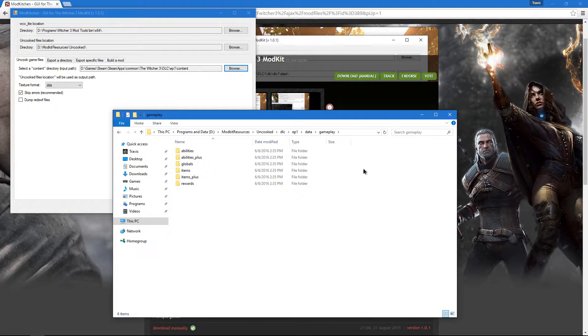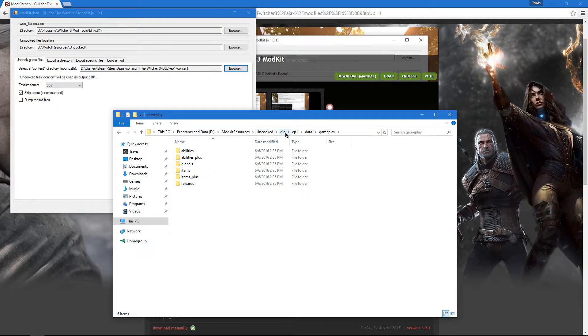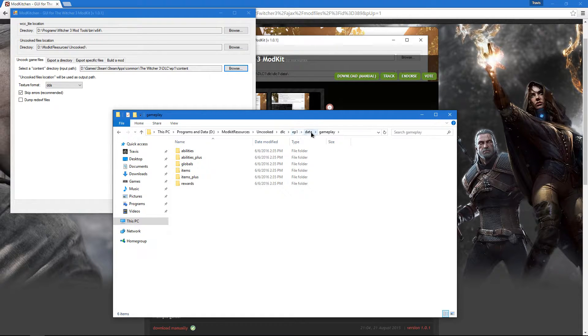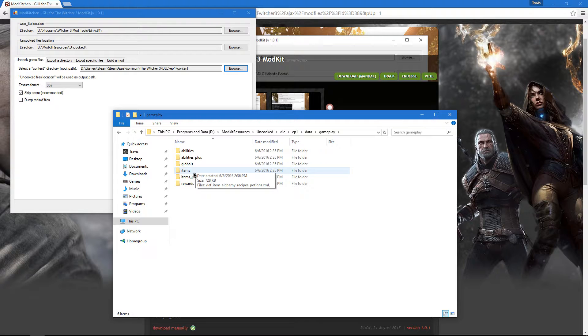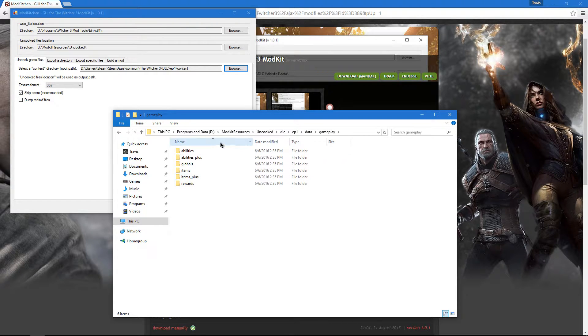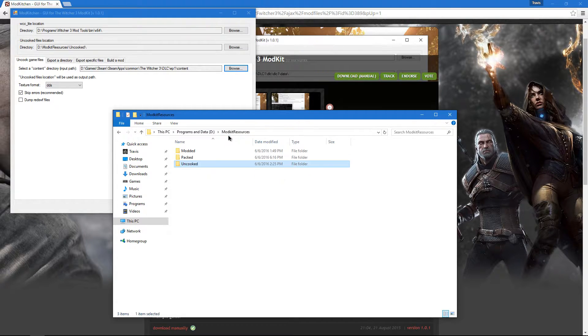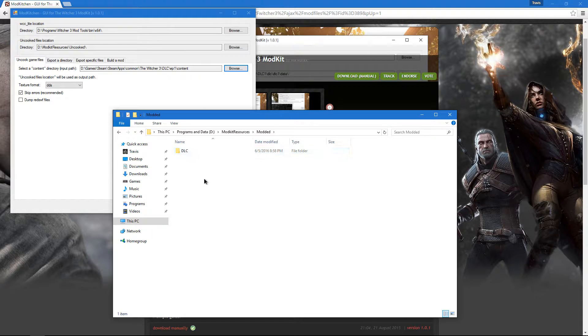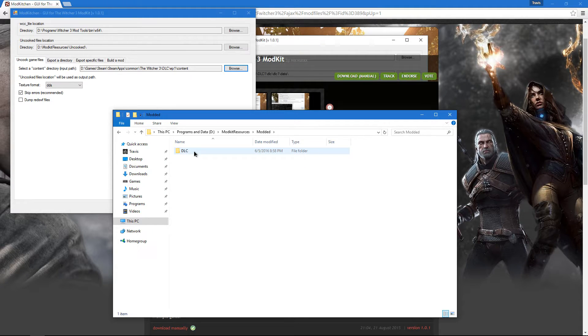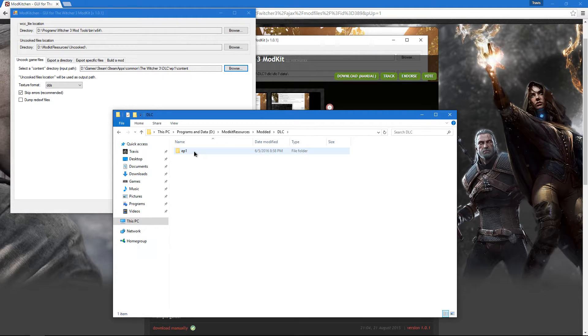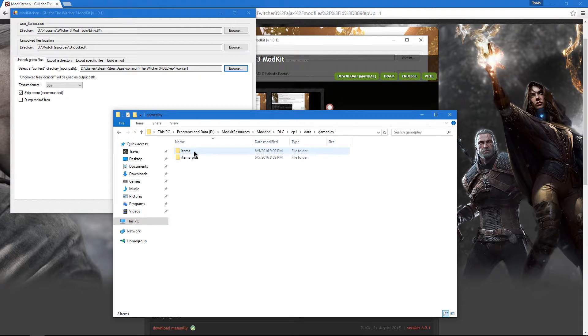But we're not going to actually edit anything in the uncooked folder. What we're going to do is copy the file structure, DLC, EP1, Data, Gameplay, then items and items plus, and we're going to paste it into modded. I've already done this, so we're going to go through it again: DLC, EP1, Data, Gameplay, and then items and items plus.